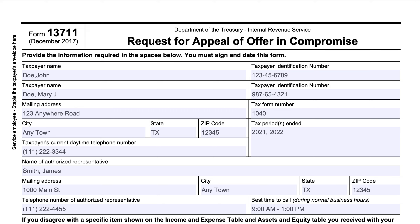In this video, we'll be going over IRS Form 13711, Request for Appeal of Offer in Compromise. You'll most likely receive a copy of this form if you've submitted an offer in compromise on IRS Form 656-B and the IRS has sent you a rejection letter, so you can request an appeal. We're going to walk through how you complete that appeal request in this video.